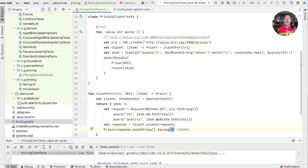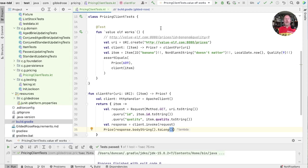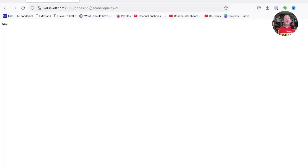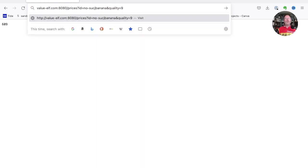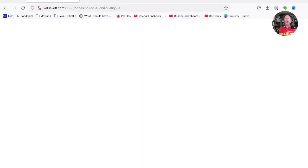Well, that was suspiciously easy. So we should probably think about ways that it could go wrong. The first and most obvious is that service doesn't have a price for that item. Let's have a look and see what it does in those cases. So we'll replace our ID with, say, no such and see what we get. Well, a blank screen is the answer.